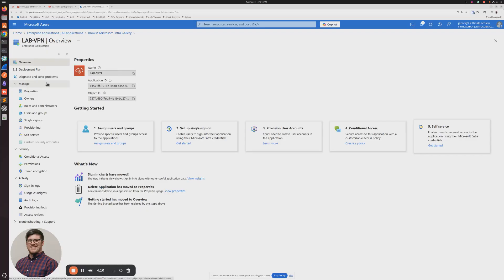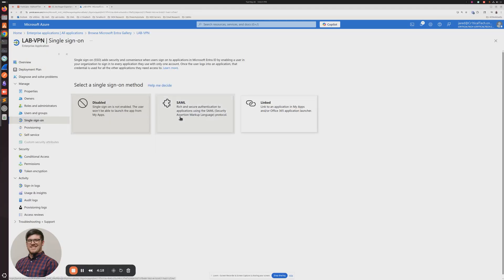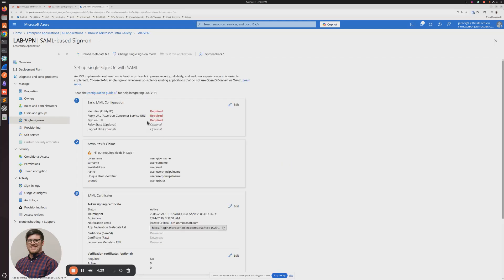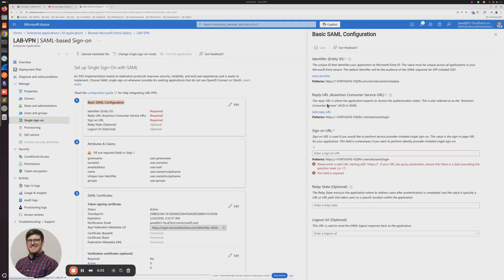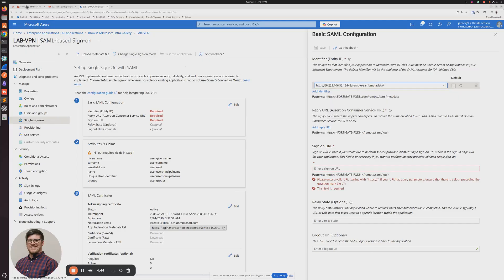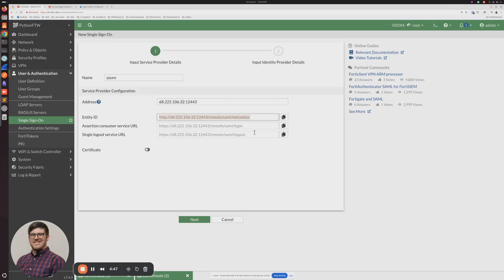Pop back over to Azure. The enterprise application is somewhat provisioned. Click Single Sign-On, then click on SAML. Once we're on this screen, there are a couple of required items for the basic SAML configuration. Click the pencil to edit. The Entity ID URL that I copied from FortiGate goes here — click Add Identifier and paste that in.